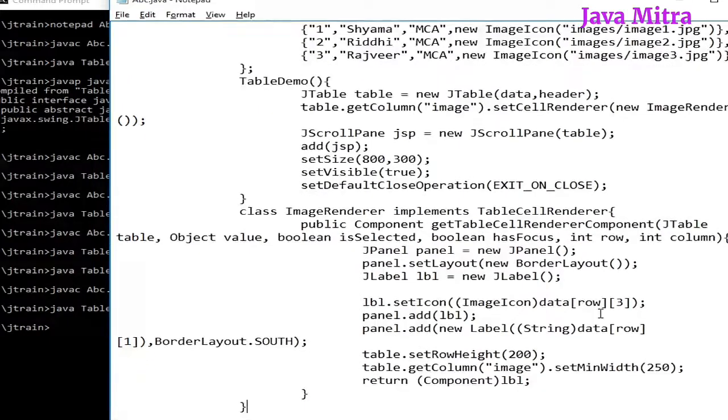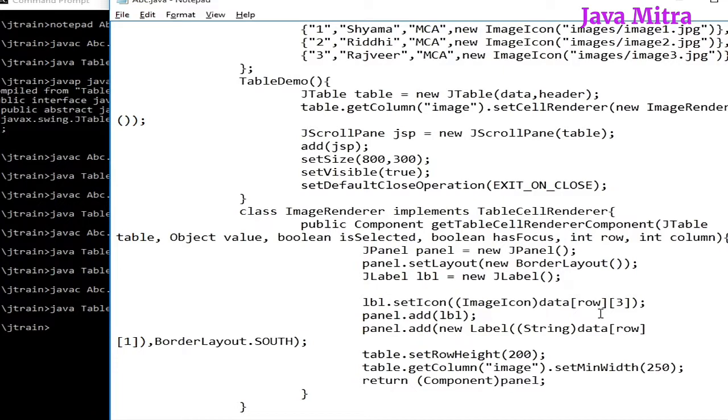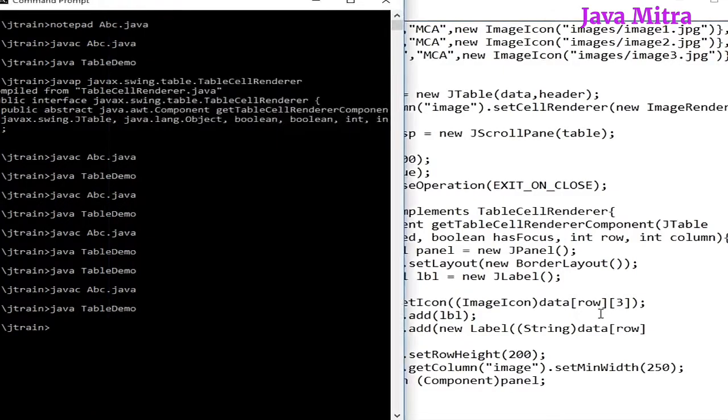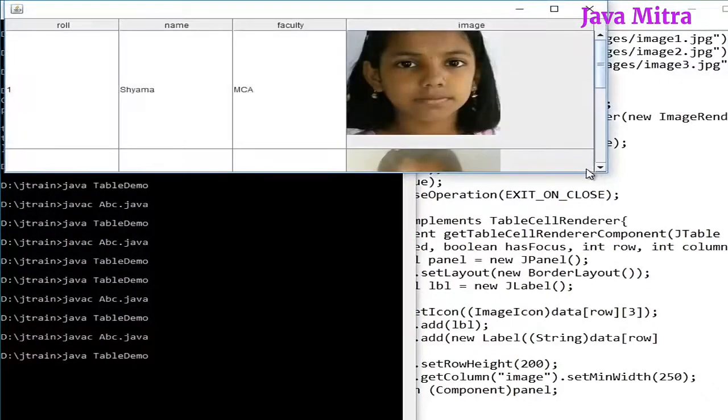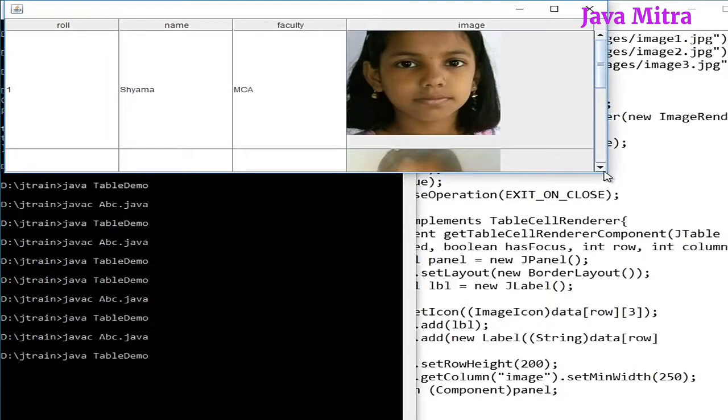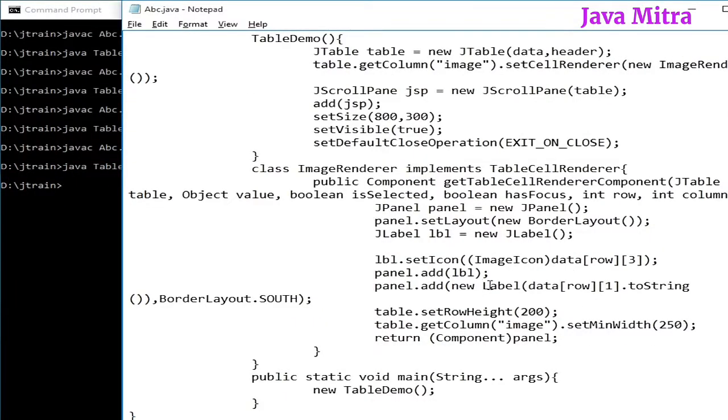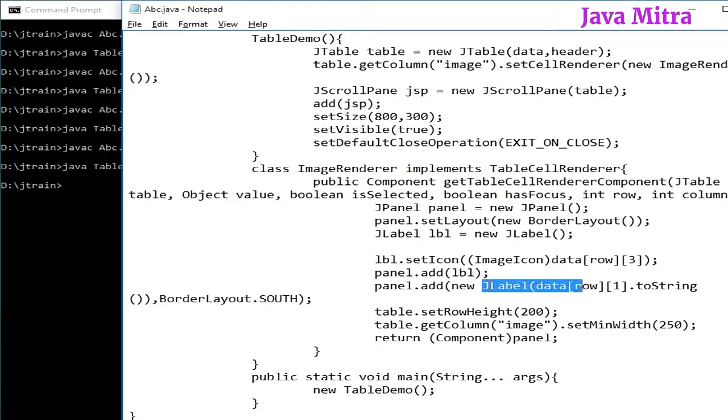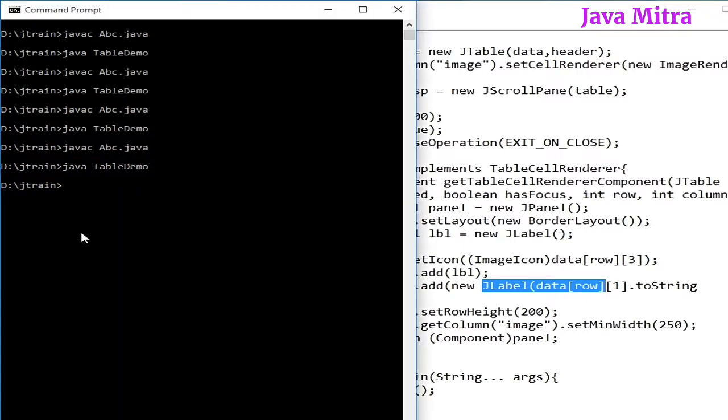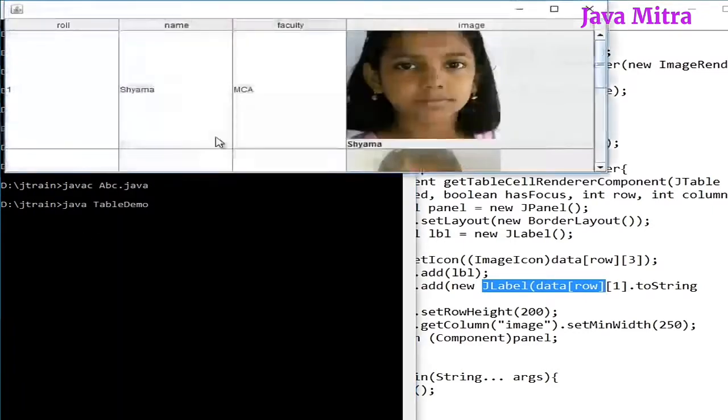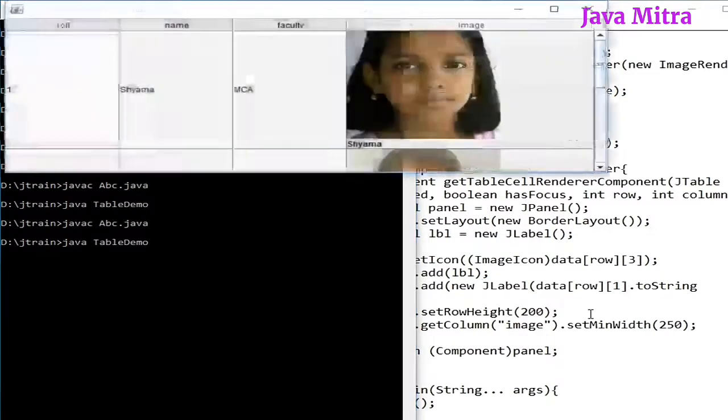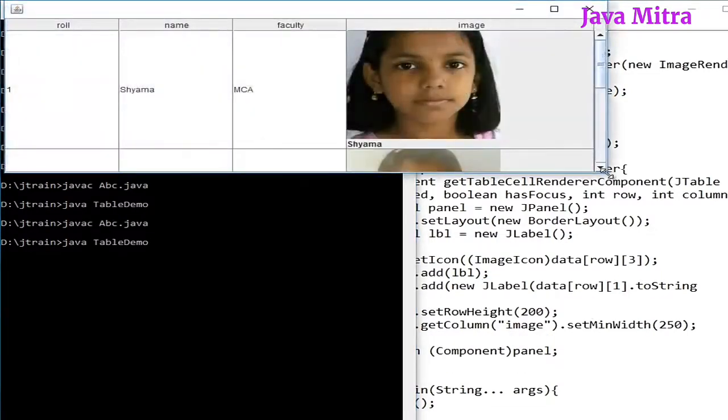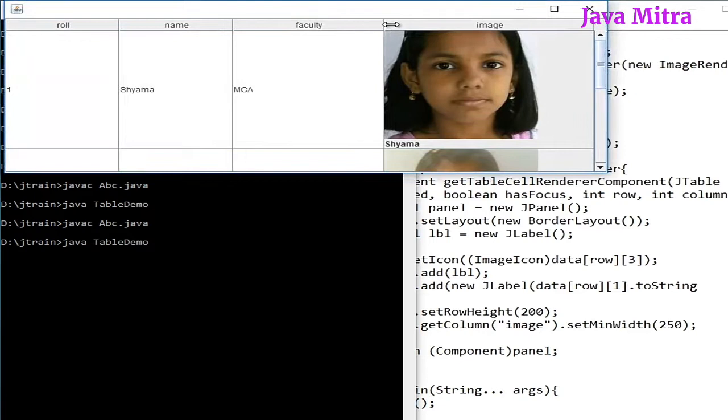Now let us recompile the program and execute. We can see here I have misspelled this label class, it's JLabel. So now let us check the program and here we have an image with its name below the image. We can resize our image column width.